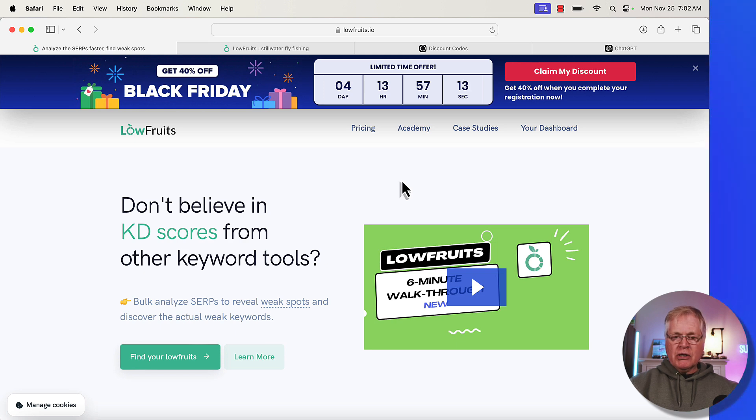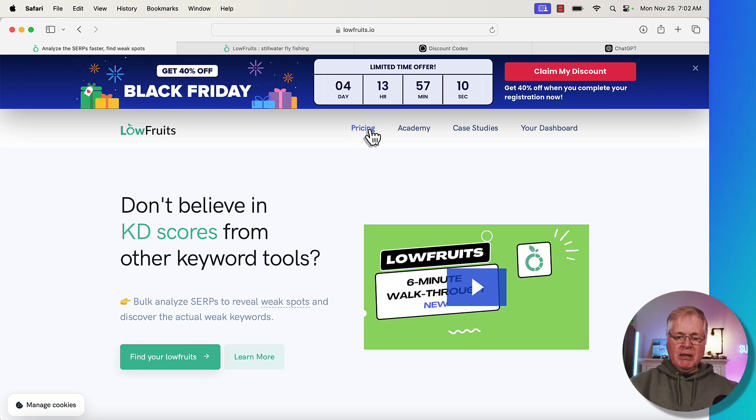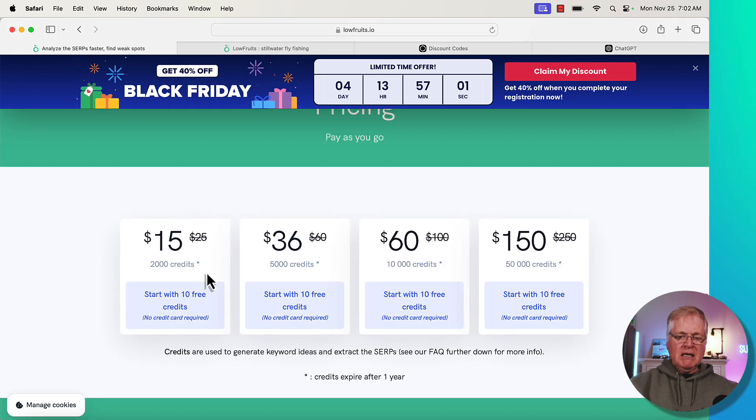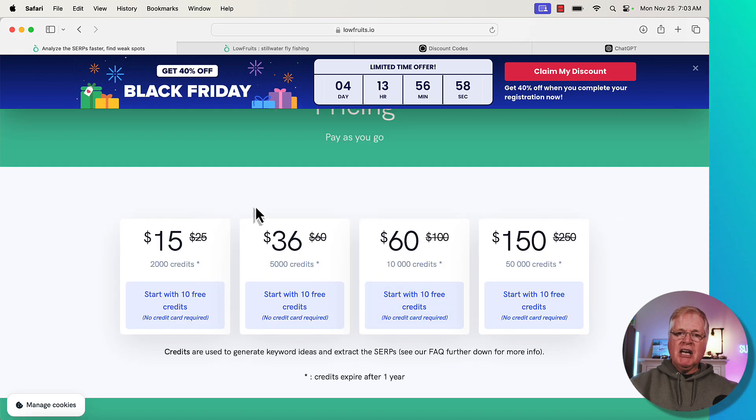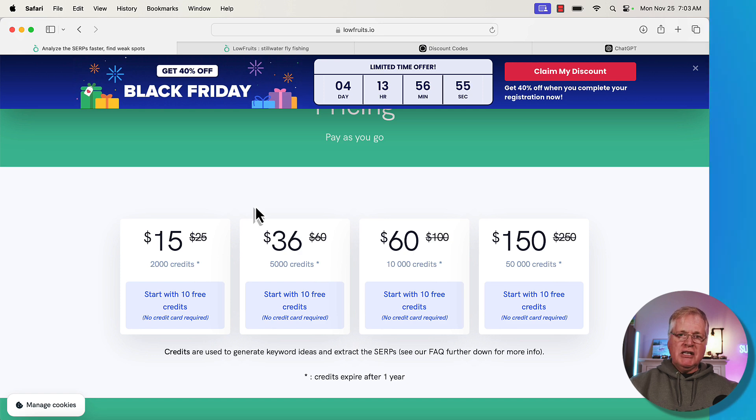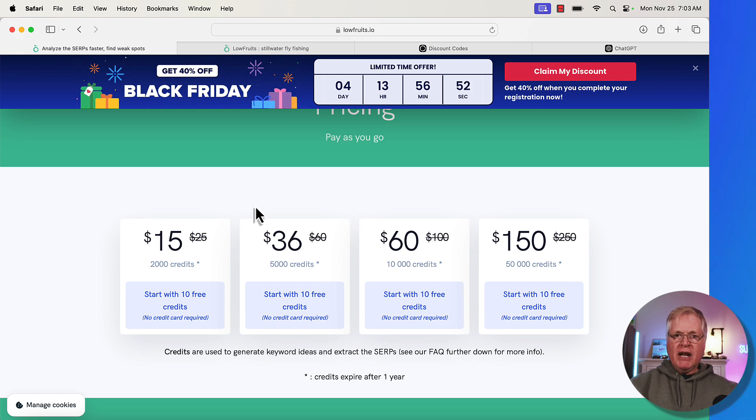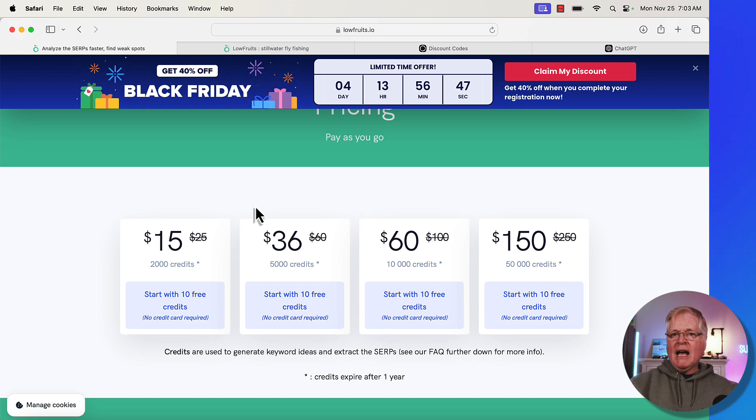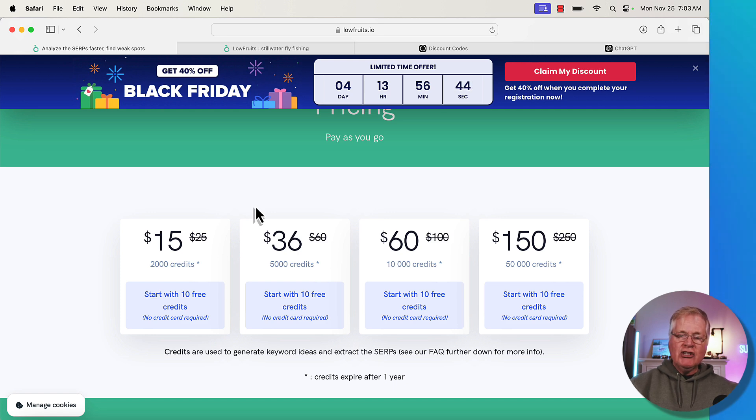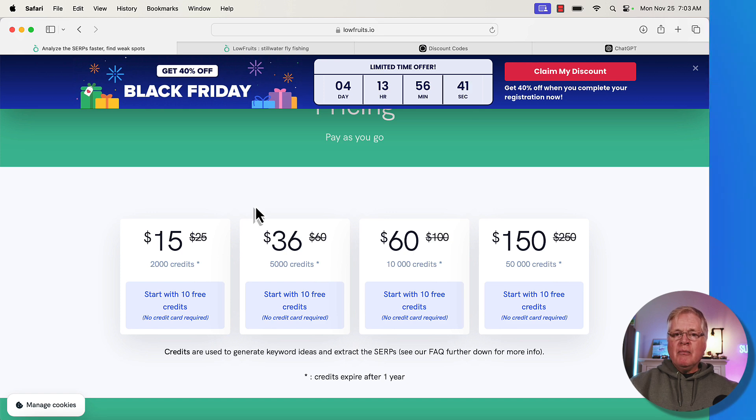I'll show you how it works here in just a second. Let's go a little bit deeper into the pricing page. Typically with pay-as-you-go credits, every time you analyze a keyword that will expend a credit. Some searches expend credits, etc. So I really like pay-as-you-go.